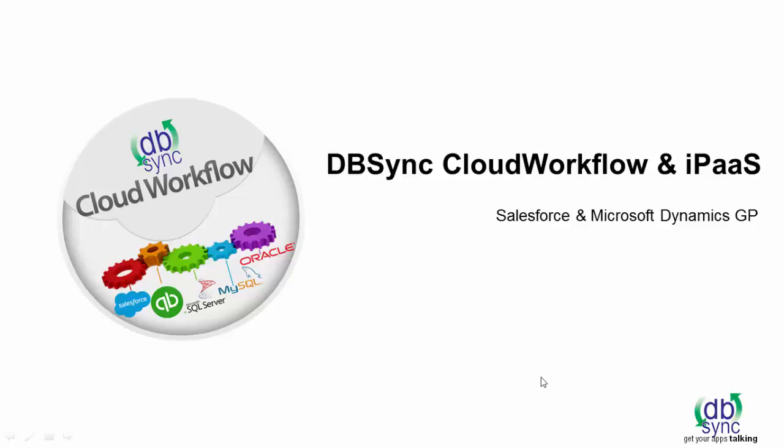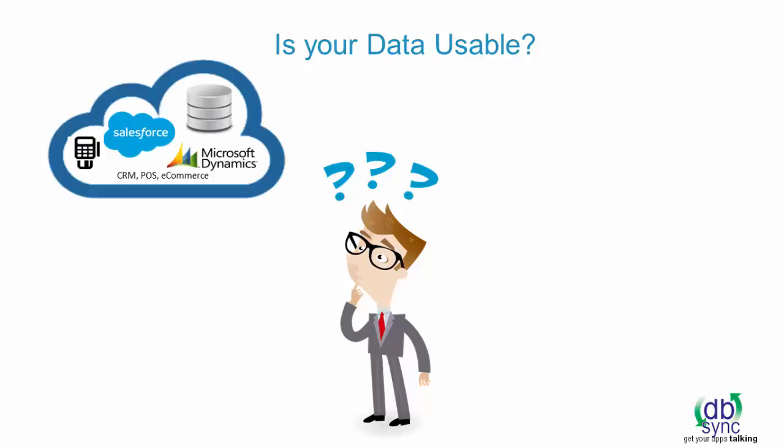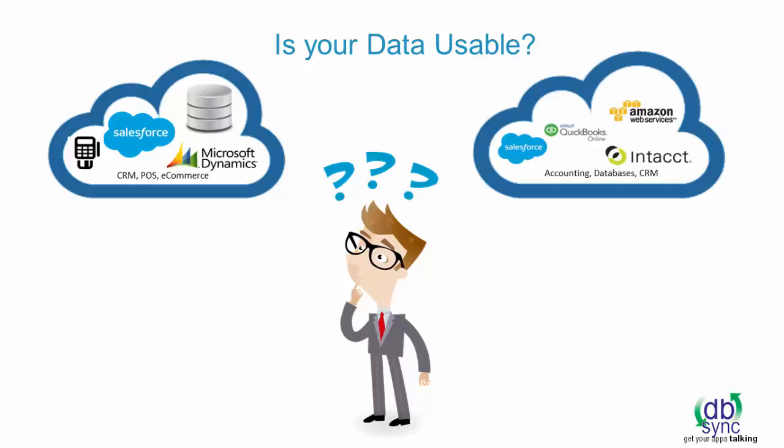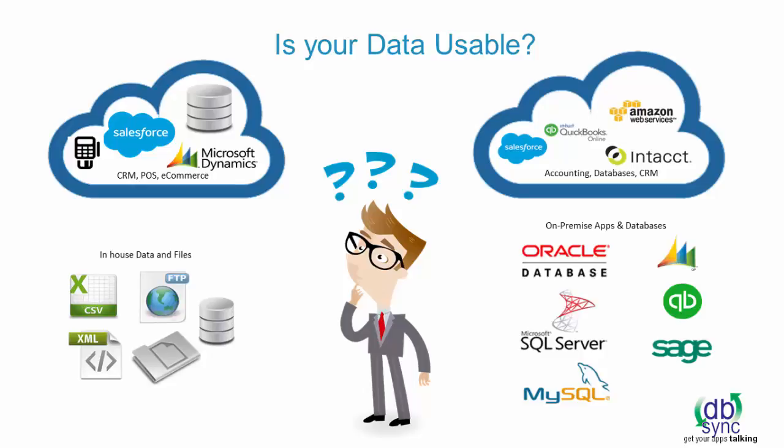Integrate Salesforce and Microsoft Dynamics GP. You have Microsoft Dynamics GP and want to integrate it with your CRM like Salesforce or an e-commerce app. Curious how to make these apps and your sales talk to accounting?